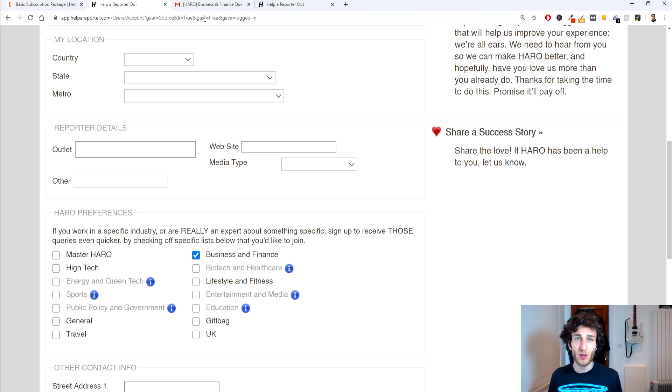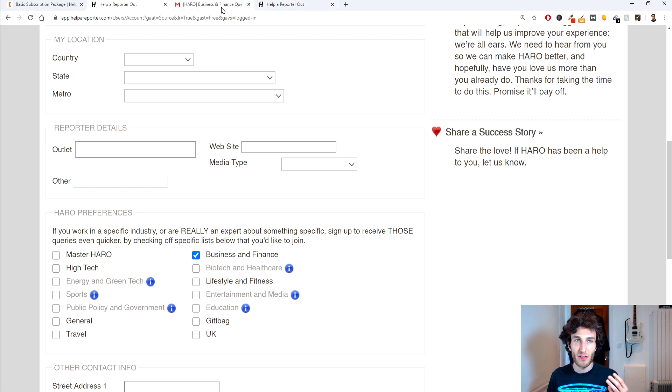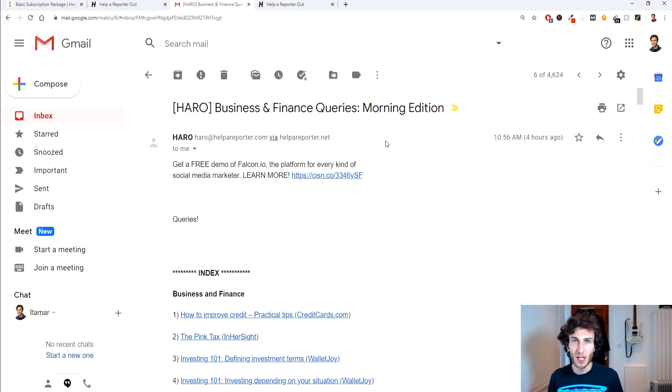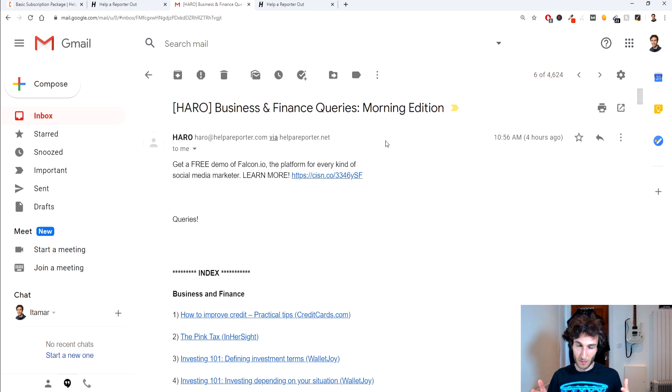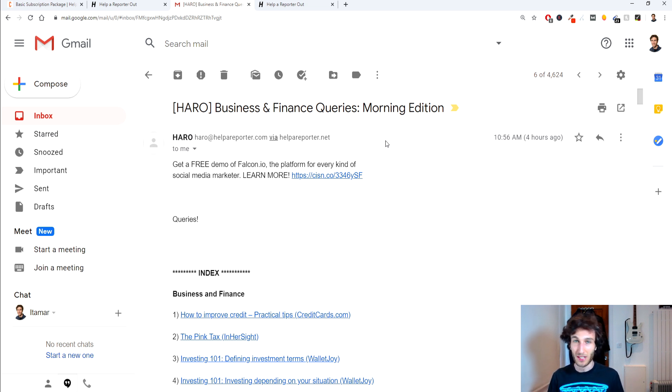So once you've got those settings in place you're going to be getting emails three times a day. One in the morning, one in the afternoon and one in the evening. And these times are related to US times so obviously you'll have to make sure you know when that's coming through depending on where you live.